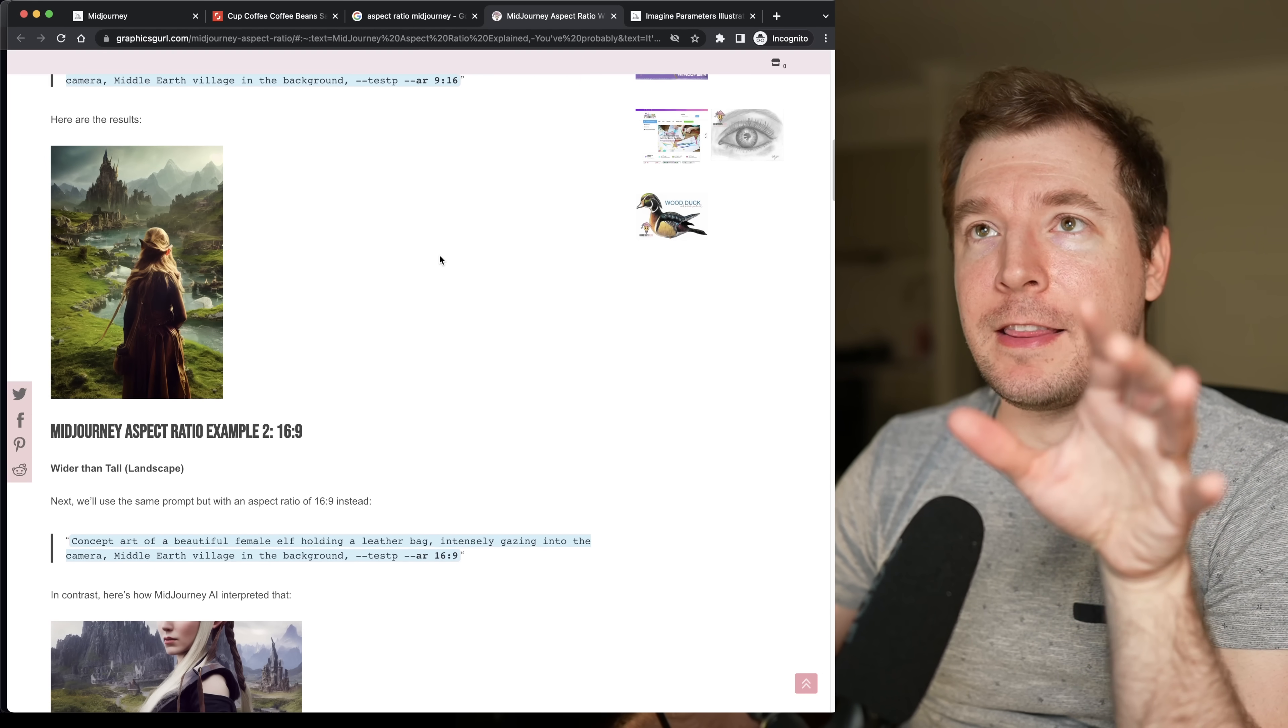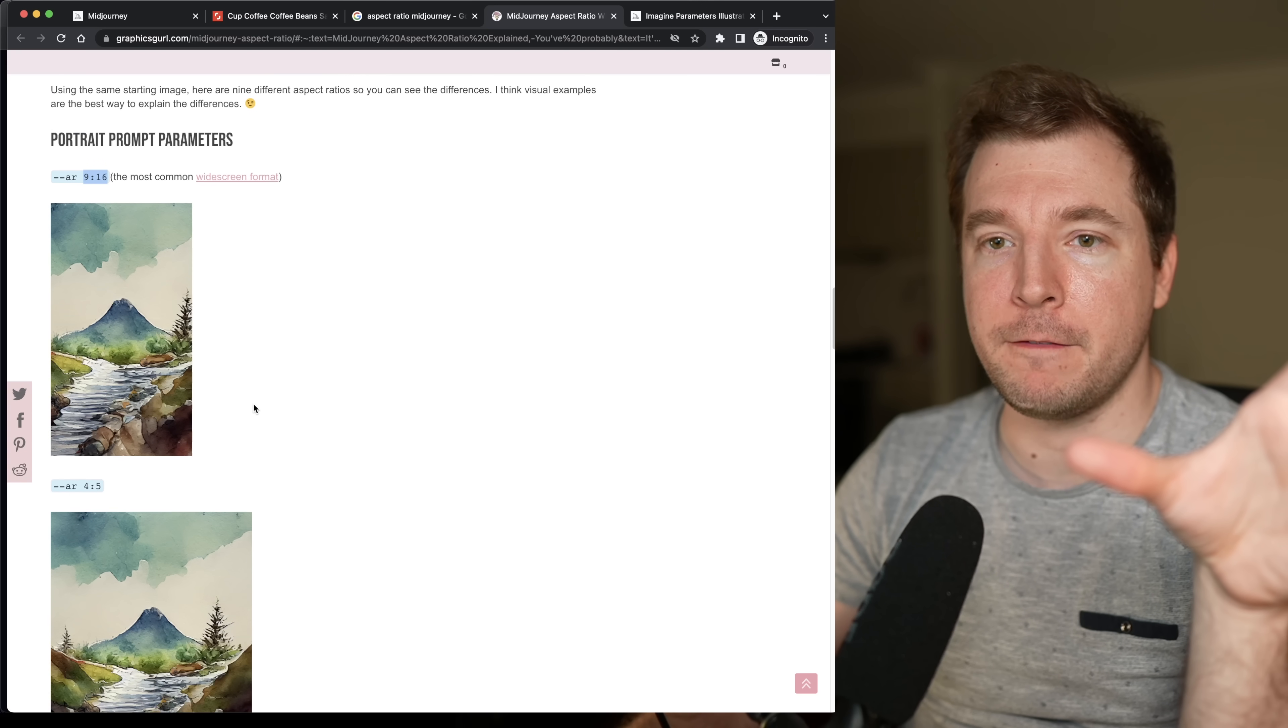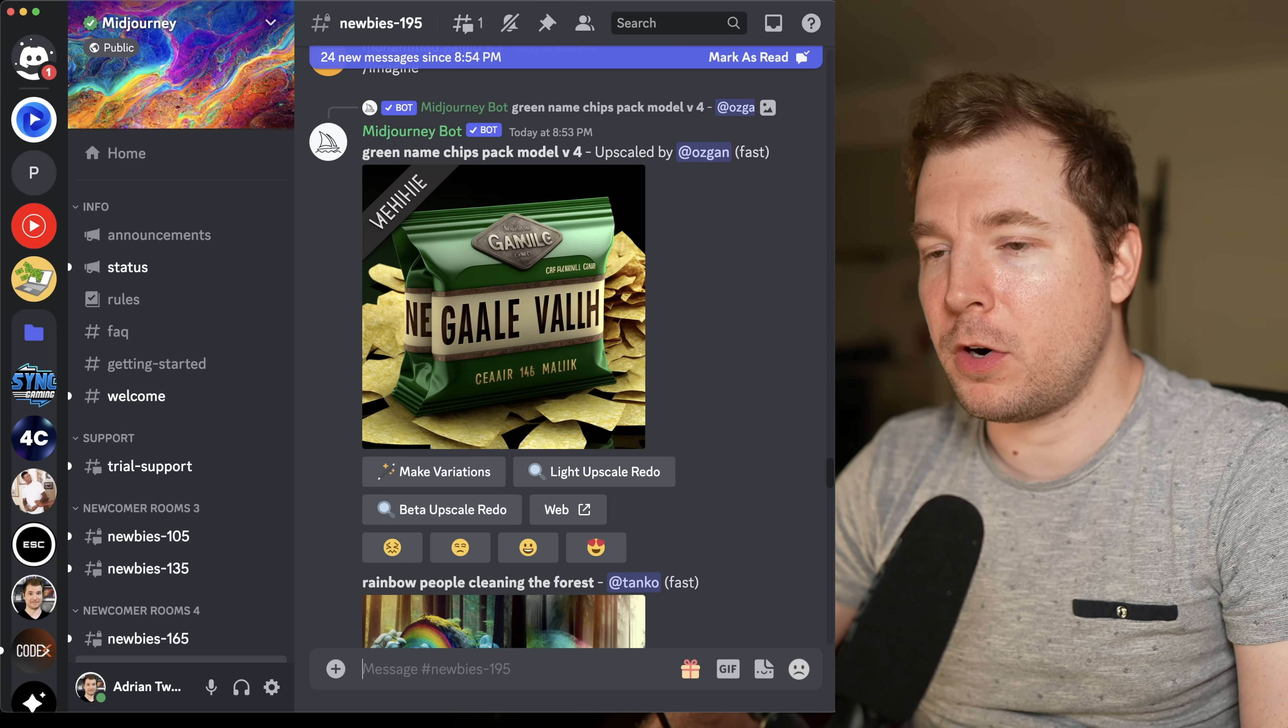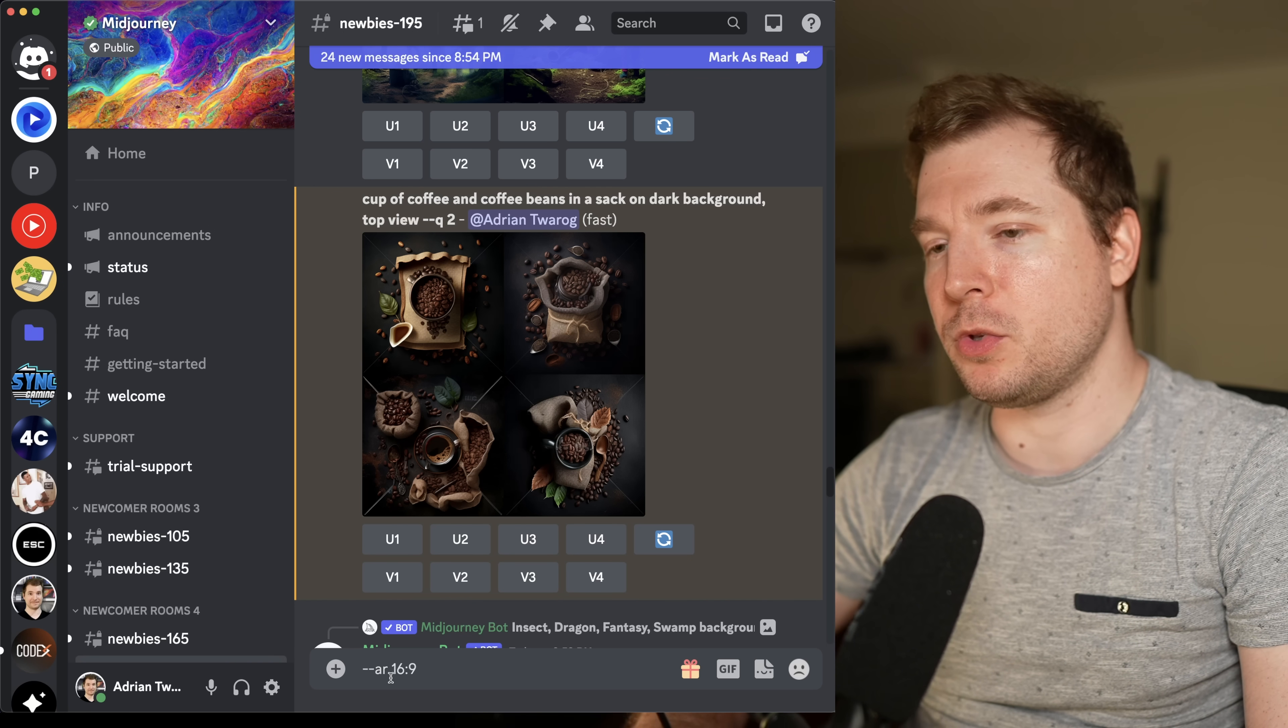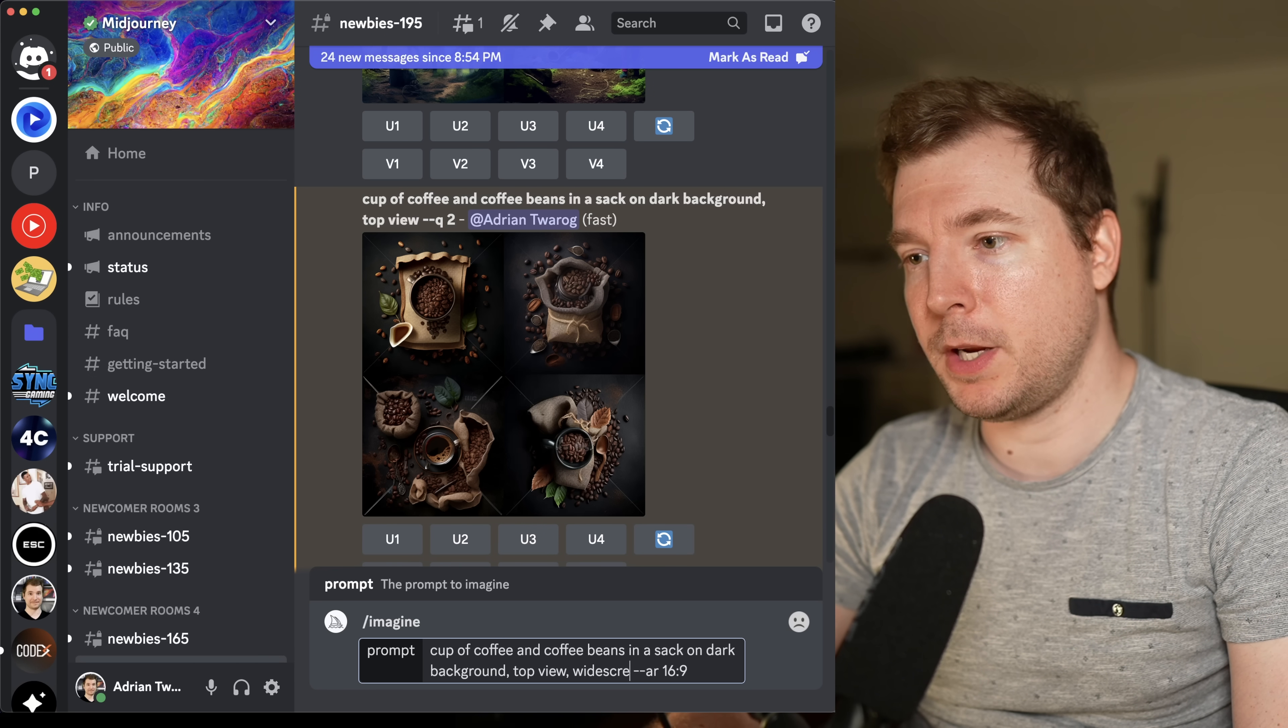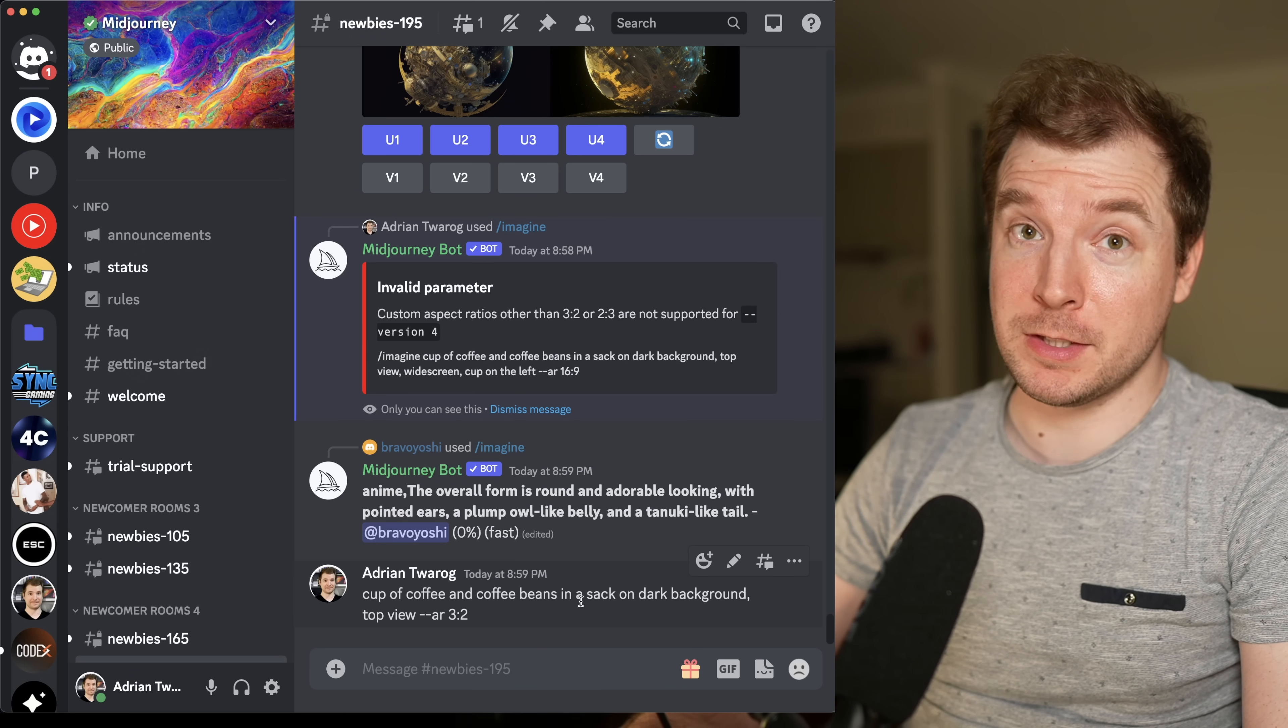The next thing to know is that there are aspect ratios that you can do with mid-journey. These are the ones you would normally find on a camera. You would type in dash dash AR and pass in something like 9:16, which looks more like a phone. But in this case, what I want is something more widescreen, such as 16x9. Oh, it looks like version 4 doesn't support 16x9 yet. So instead, what I'm going to do is 3x2. Let's paste that in and try once more.